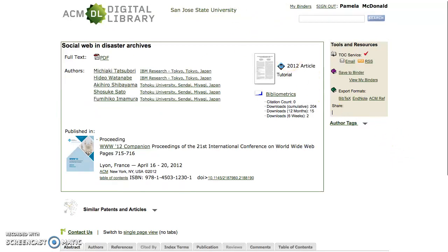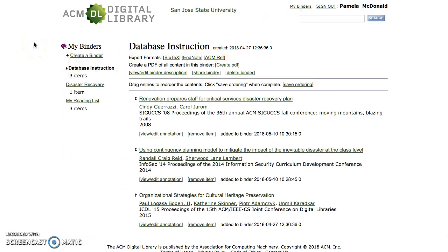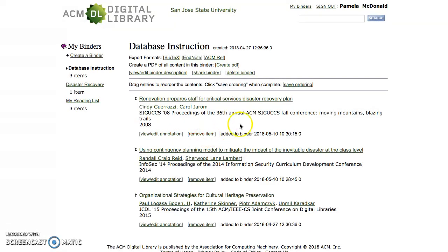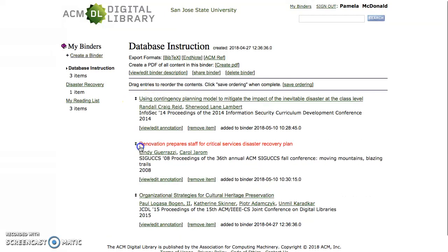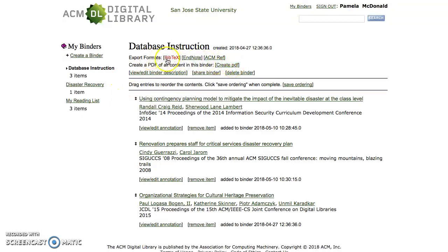Let's explore MyBinders a little bit more. At the top of the screen, I'm going to click on My Binders, and that's going to show the My Binders management page. It defaults to my first binder, which is Database Instruction, and I have three articles added to that binder. Here I can view or edit the annotation, remove an item from the binder if it's not applicable, and reorder the articles just by dragging them. I can create additional binders, and I can also export the binder as a PDF, or export it into BibTeX, EndNote, or ACM Reference export formats.